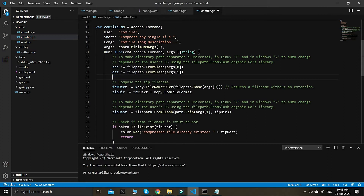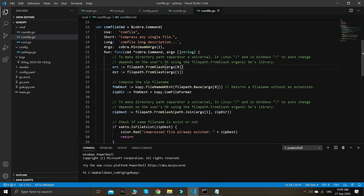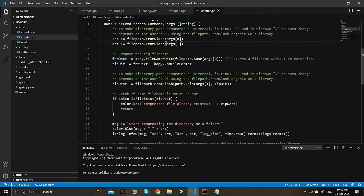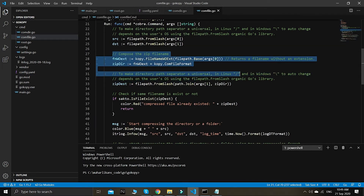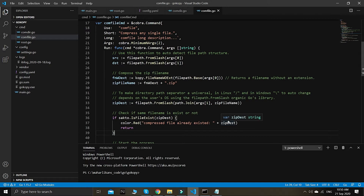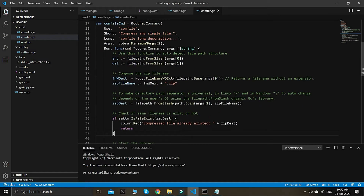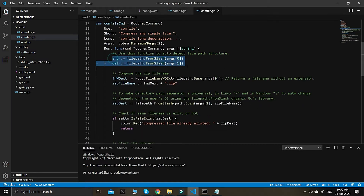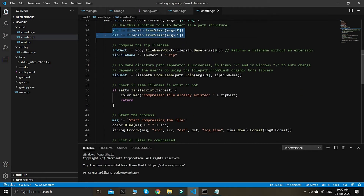We need the source and destination inputs from the user. The arguments start with array index zero and then index one — always like this. We need two arguments from the user, and then we need to compress using the zip file format.